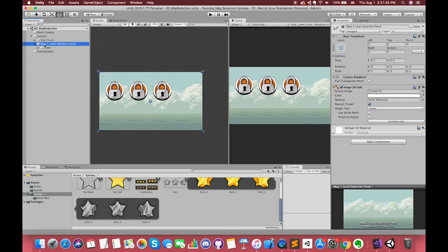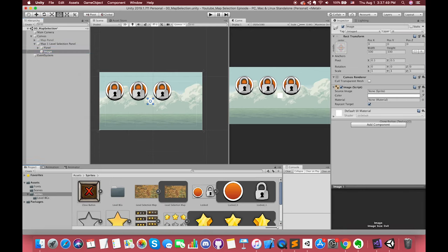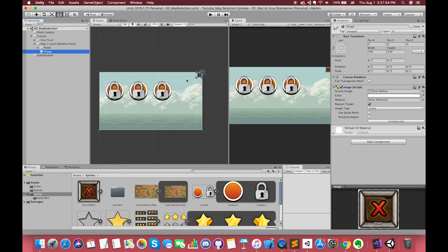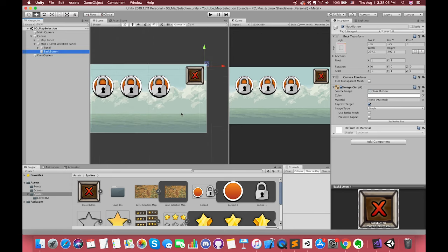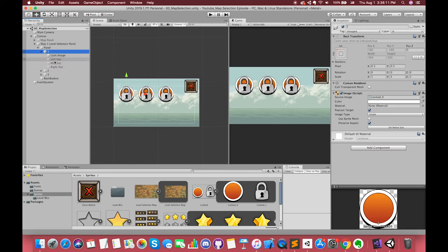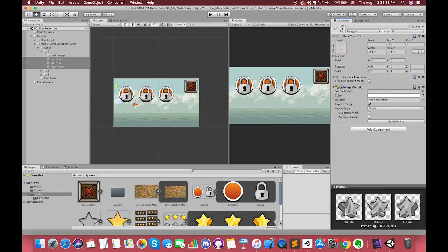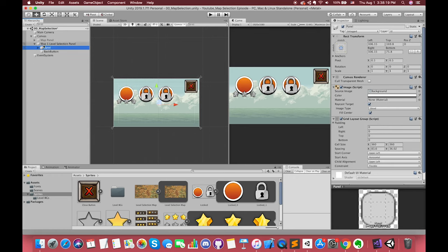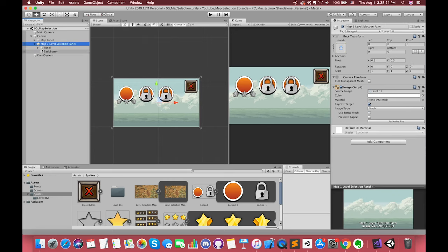Finally, we can create one UI image as the back button image. Set its anchor to the upper right corner of the canvas. For each individual level selection, the first level button should be unlocked by default. Now, select this game object and press Cmd or Ctrl+D on the keyboard to duplicate.